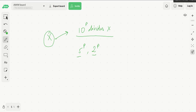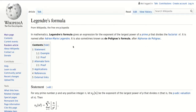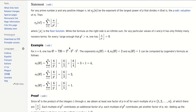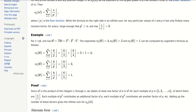Let's check out the Wikipedia page for that formula. In mathematics, Legendre's formula gives us an expression for the exponent of the largest power of a prime p that divides n factorial. It is named after Adrien-Marie Legendre, and is also sometimes known as the Polignac formula. Basically, we keep dividing n by all powers of p until the result gets to zero.